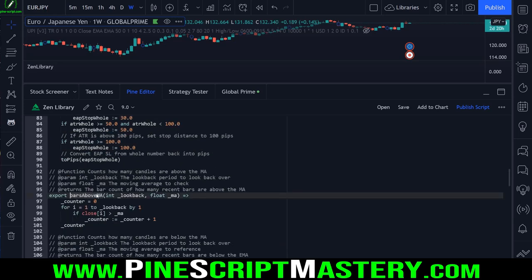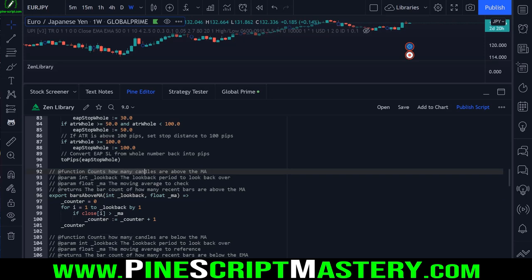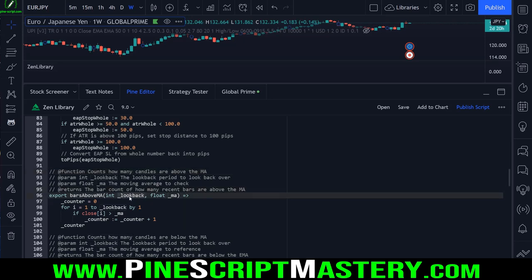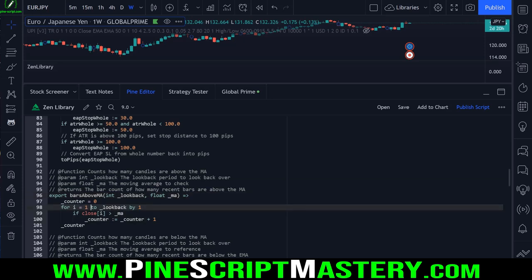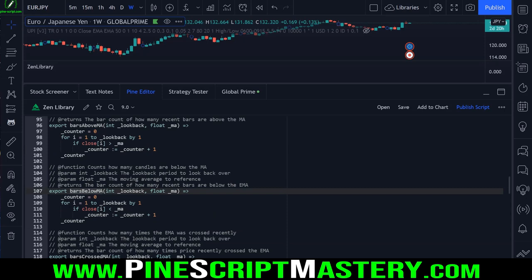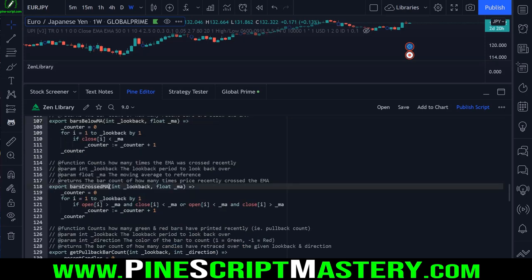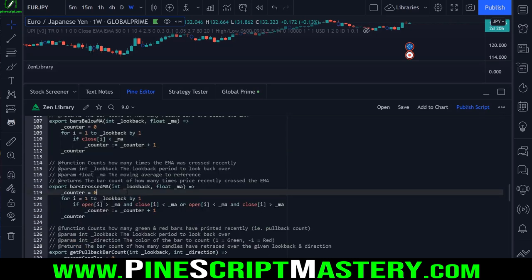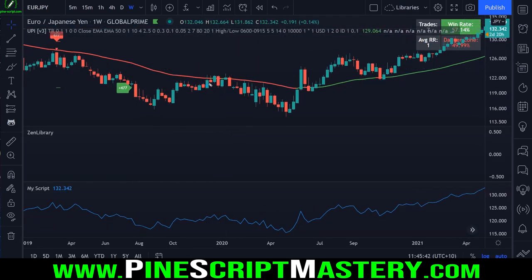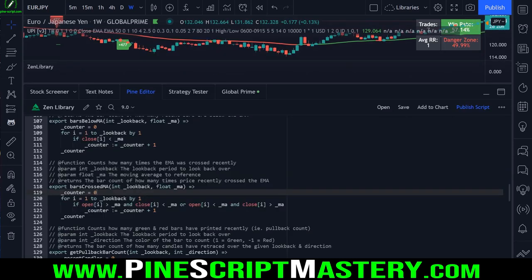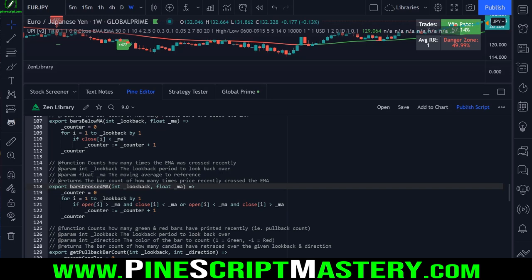We have the barsAboveMovingAverage function, which simply counts how many candles are above the given moving average over a look-back period. Same with barsBelowMA - it does the same thing just for bars below it. BarsCrossedMA does the same thing except it checks how many times price action crossed the moving average. This is useful for detecting potential periods of consolidation - if price action has crossed the moving average too many times over your look-back period, price is likely going sideways.